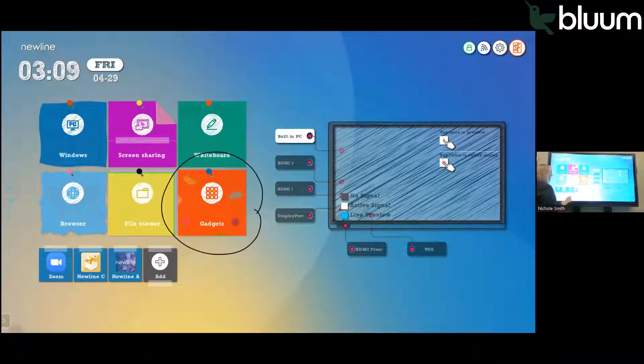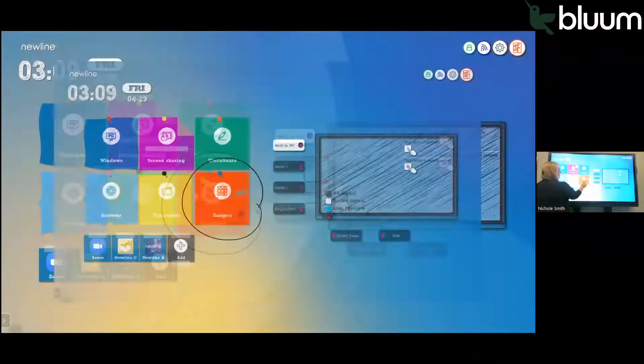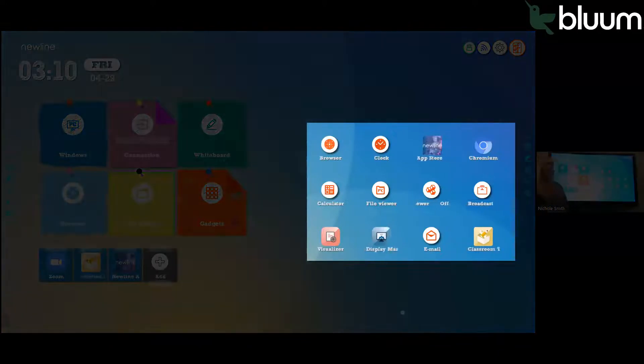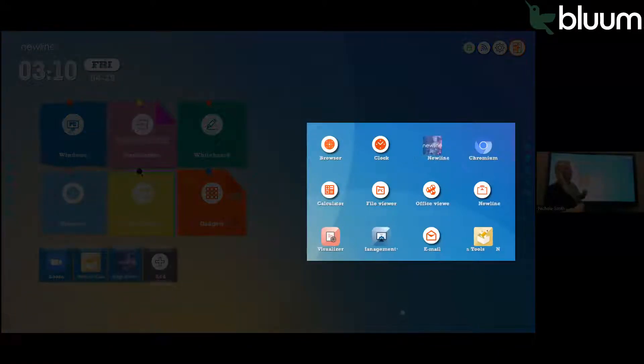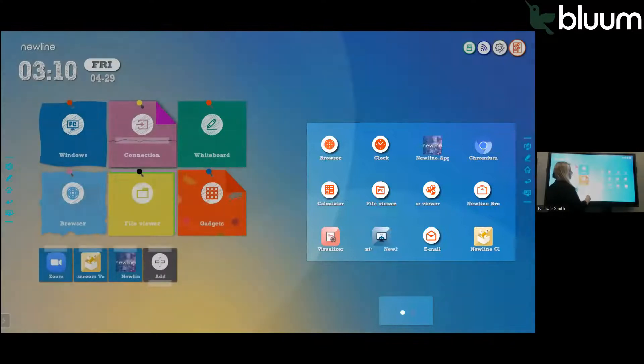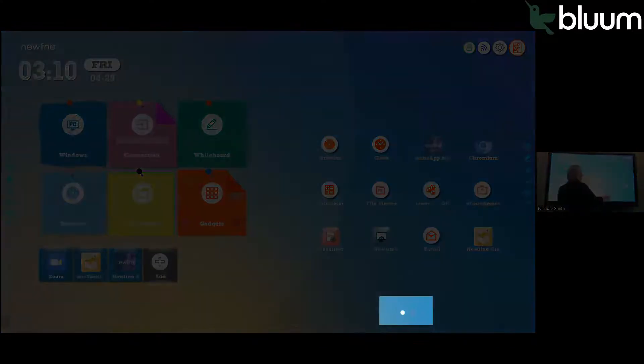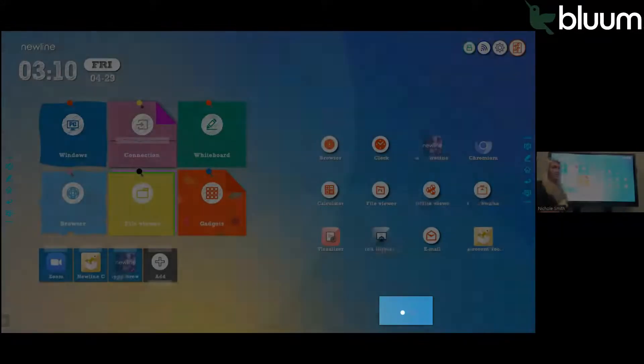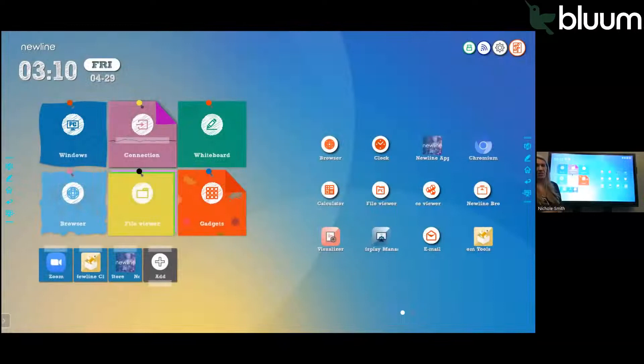If you click into Gadgets, notice on the right-hand side it brought up several options. There's a couple dots down at the bottom. Under the options, that means there's two pages.